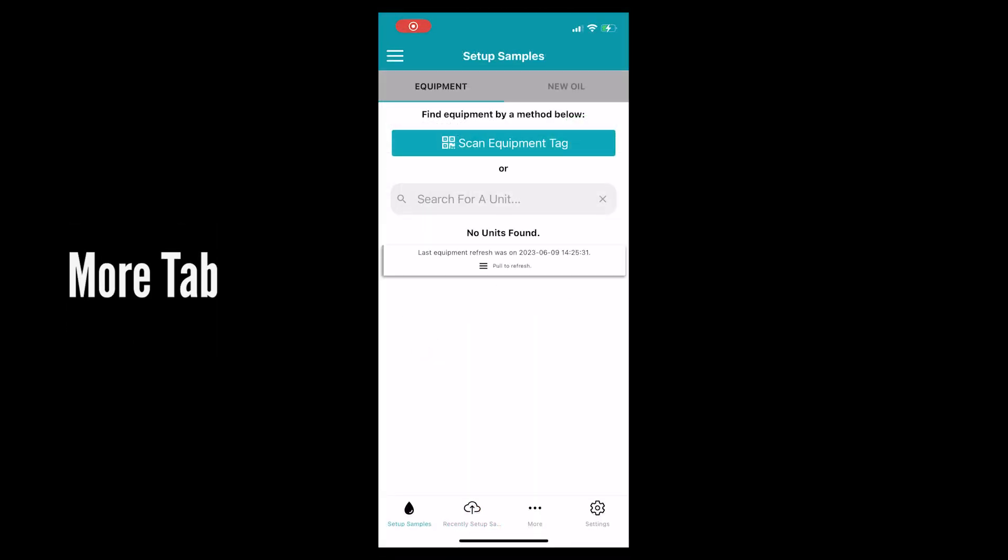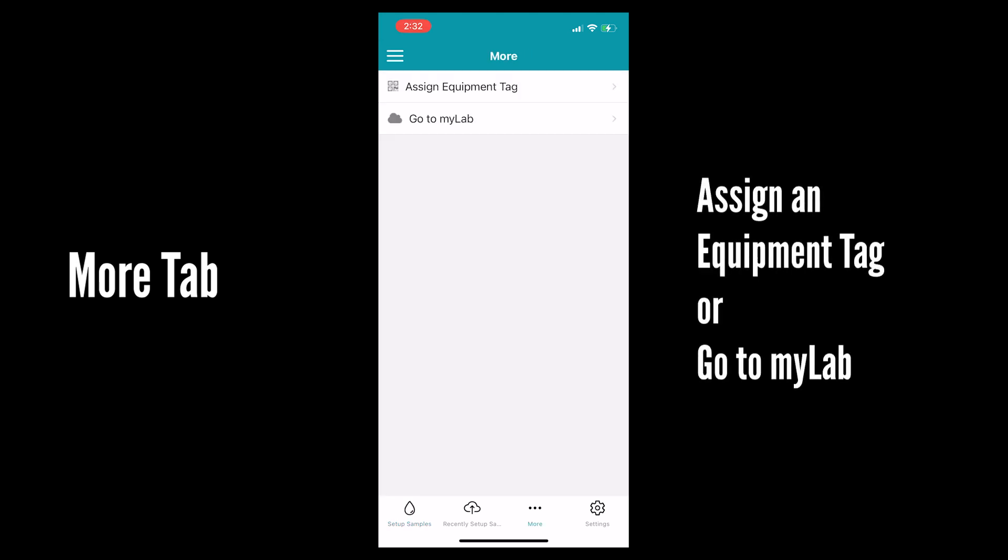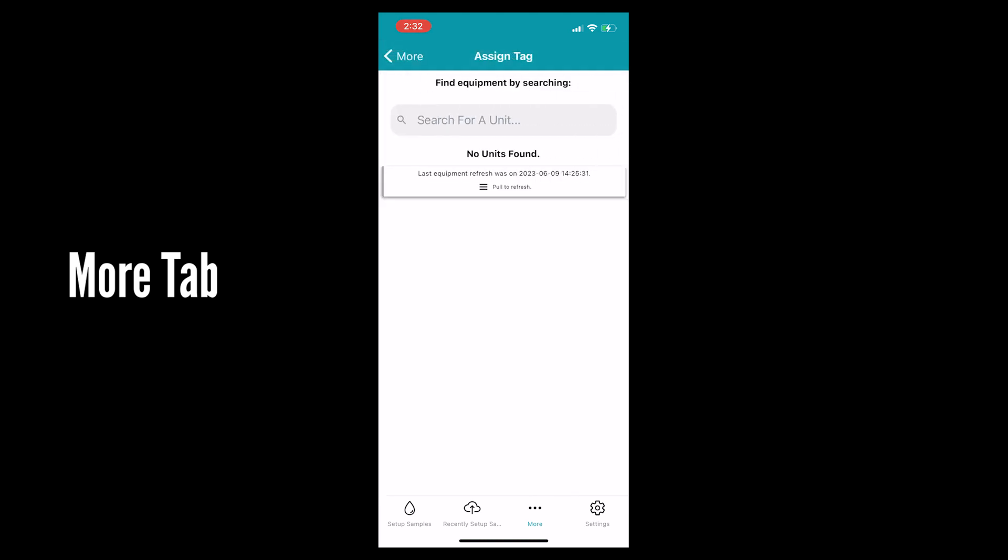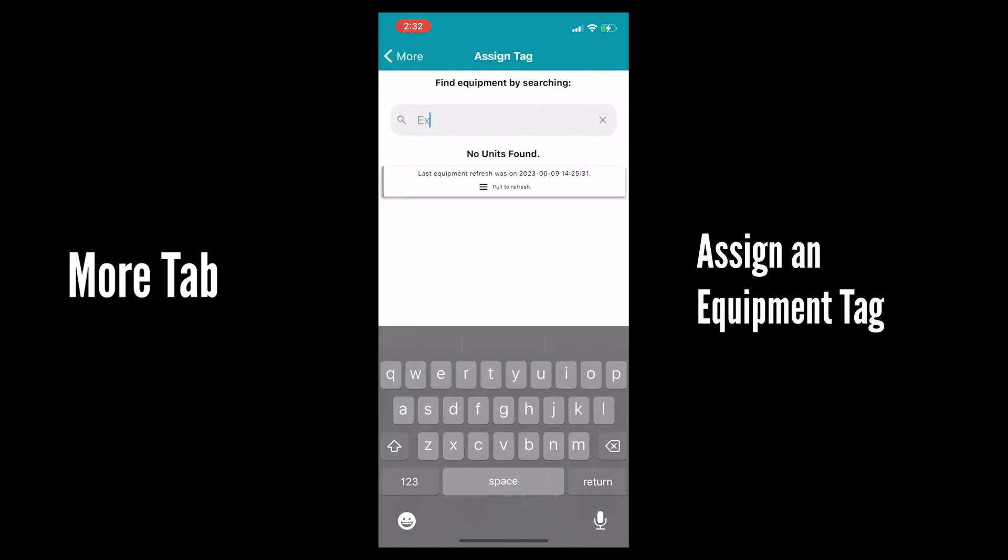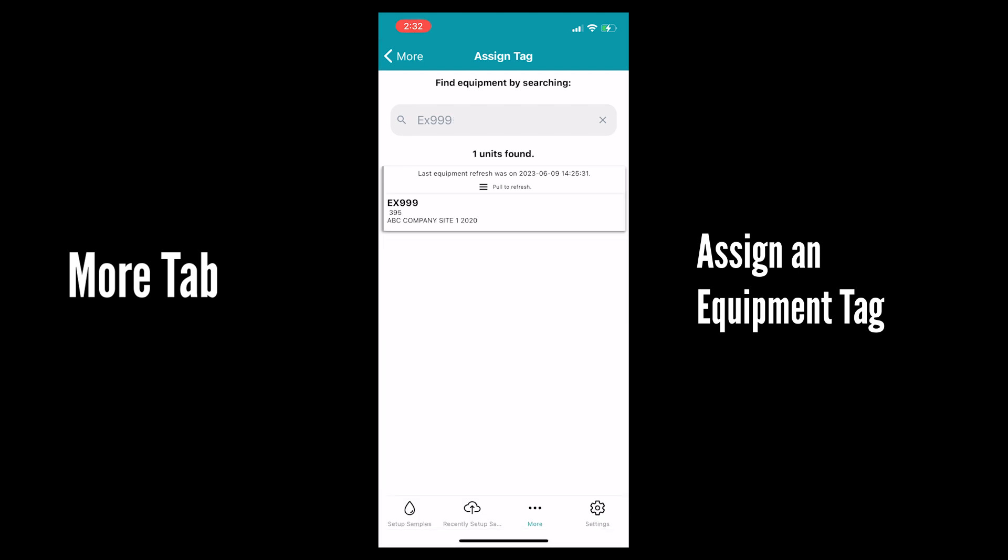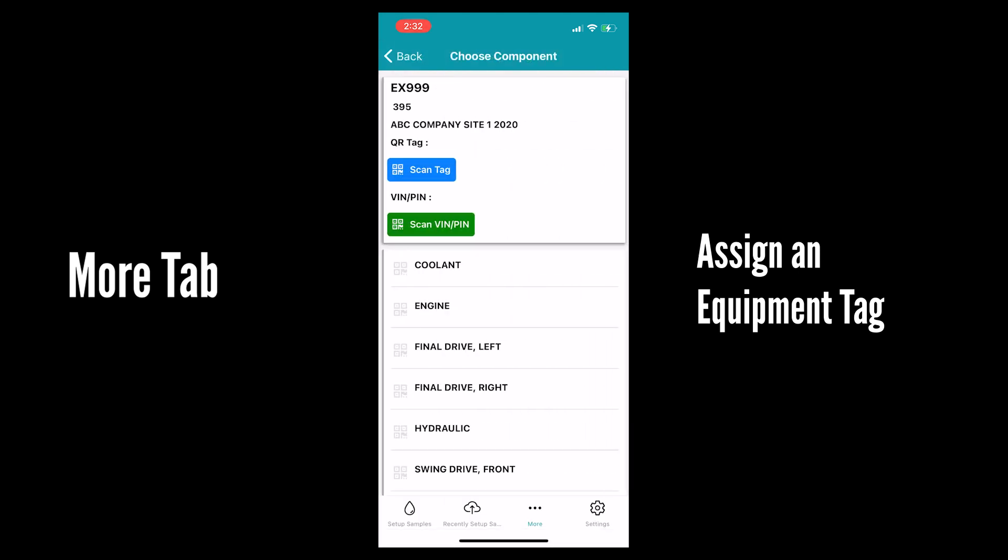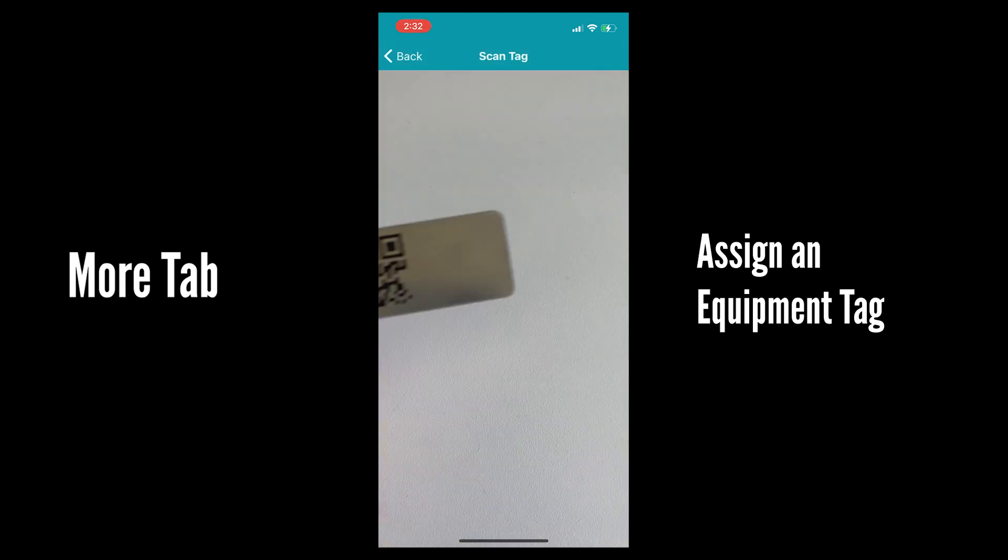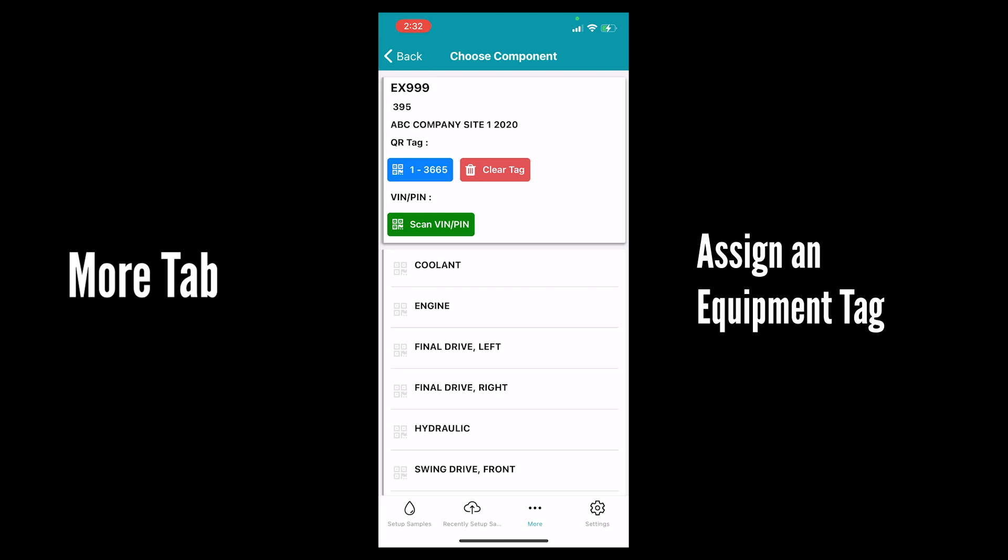Under the more tab you can assign equipment tags here. Go to MyLab and view results if this feature is turned on. To assign an equipment tag search for your unit same as when you're searching for unit in setup samples. Scan your QR tag and it's then associated with that unit.